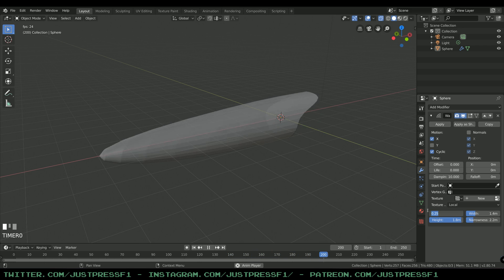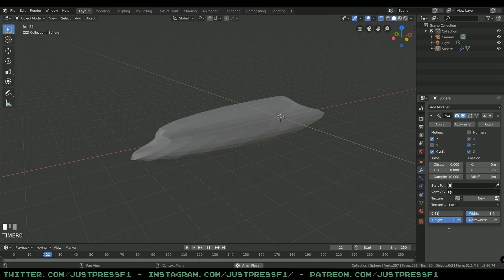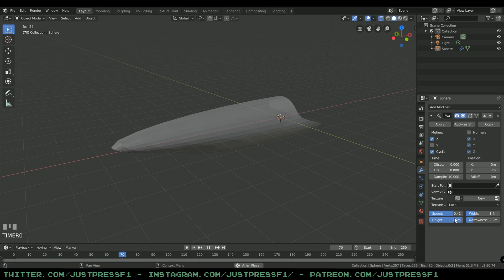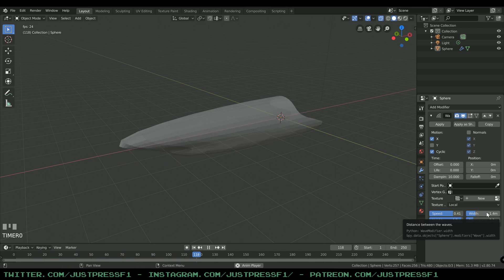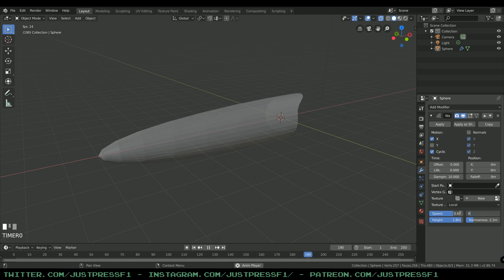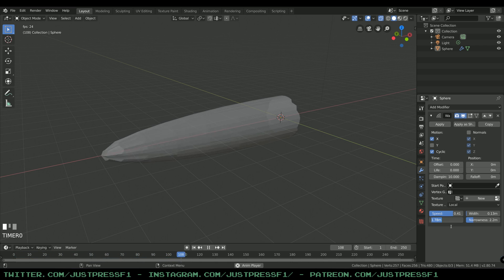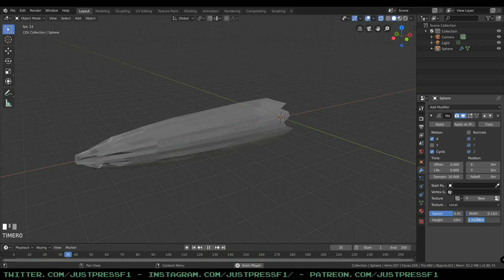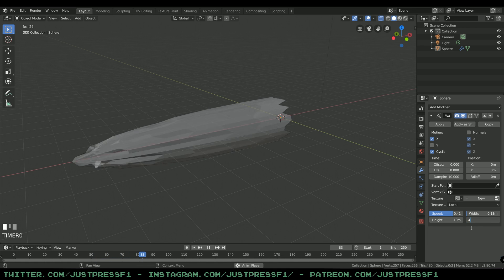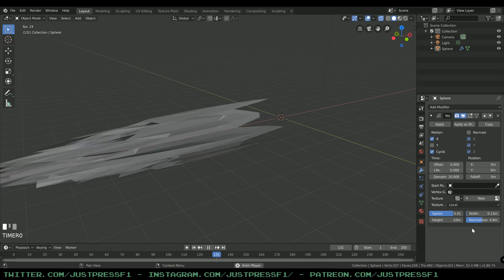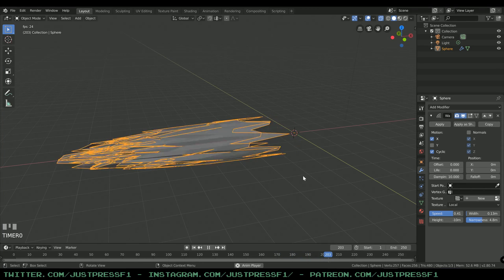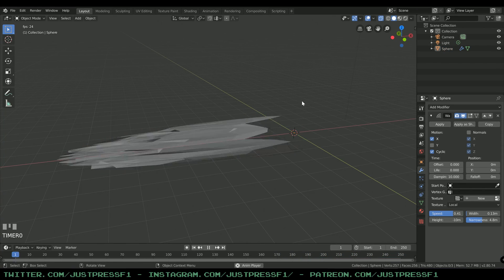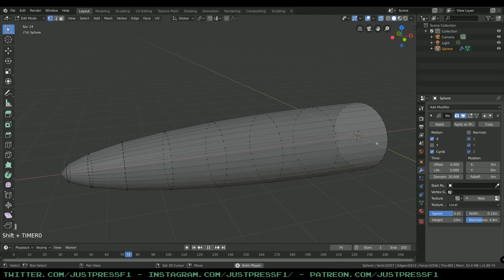Enter the following values: Speed 0.41, Width 0.13, Height minus 10 meters, and Narrowness 4.8 meters. Now we have the basic values down and you can see the mesh is starting to act really weird. We don't want the back to be squirreling around, so we're going to lock the back down.